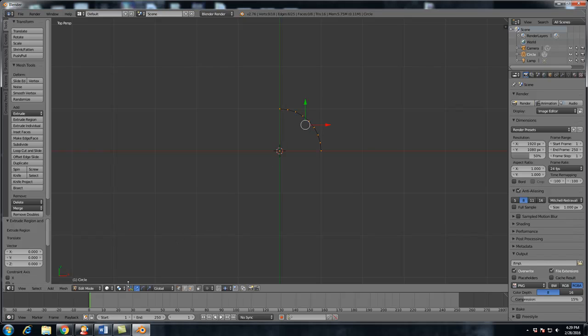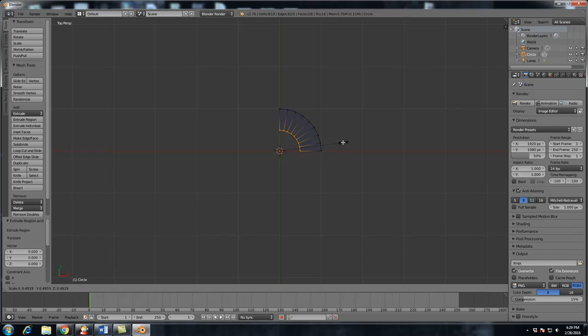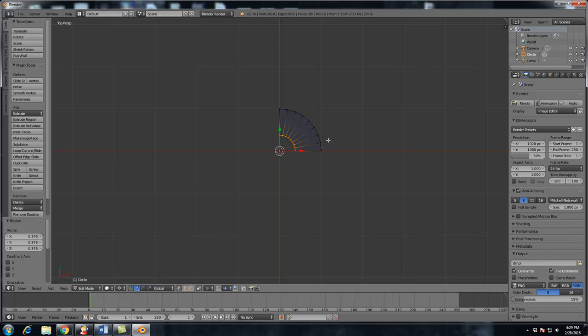We want to scale it in towards the center of the circle. So the way to do that is go over here and change it from median point to 3D cursor. And what this will do is when you hit the S key, you will see that it scales in towards the center. How awesome is that? So we could just scale it in. And yeah, it's simple, but I still find it to be pretty awesome. It makes it a lot easier.